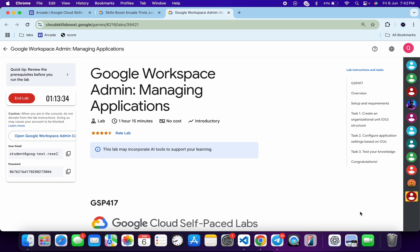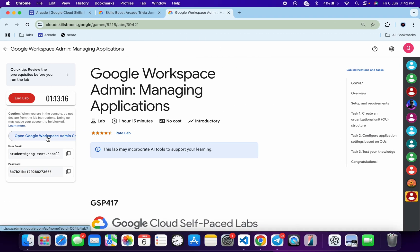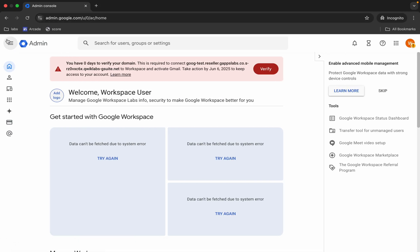Welcome to the channel. Most of you are facing an issue on task number two, so in this video I'm going to guide you through how to fix that issue. Also, most of you might face an issue while logging in with this particular credential source. When you try to open this link in an incognito window and get an error like 'your account is blocked,' just restart your lab to fix that issue. Once you log in with your credentials, proceed.